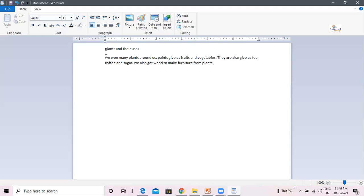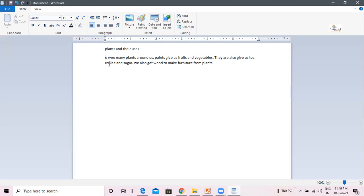Next is if I want to delete W and make it capital. I will place the cursor to the left of the W and use the delete key to delete it. Because delete key deletes the letter to the right of the cursor. And now I will type the capital W.